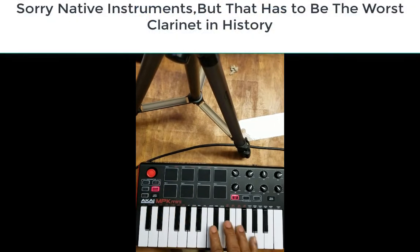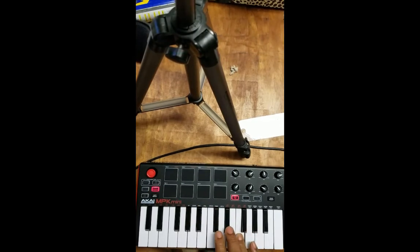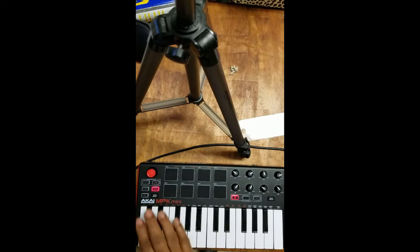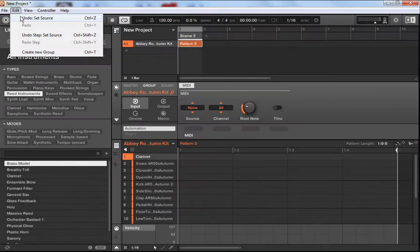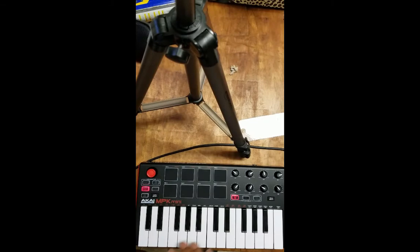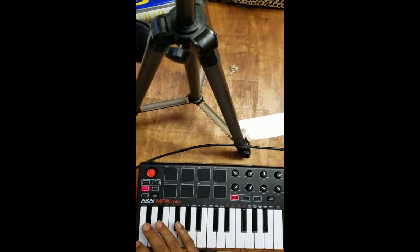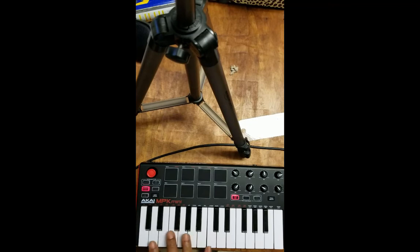Horrible clarinet. Let's go back down and remove that. And now we're back to the MPK Mini. So now you can actually play, and you can play multiple instruments of a drum kit at the same time.